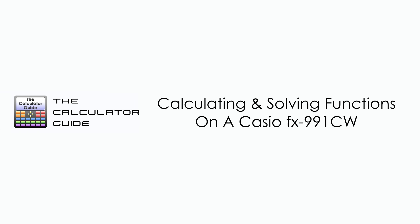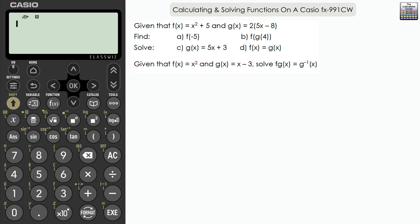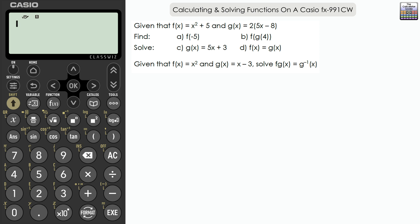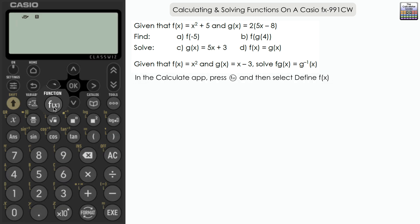Welcome to the Calculator Guy video on calculating and solving functions on a Casio FX 991 CW. We're going to use the function feature on the FX 991 CW. We've got various questions involving working with functions, and we're going to use this feature to show how the calculator can help us find those answers. First, we need to define the functions we're working with.